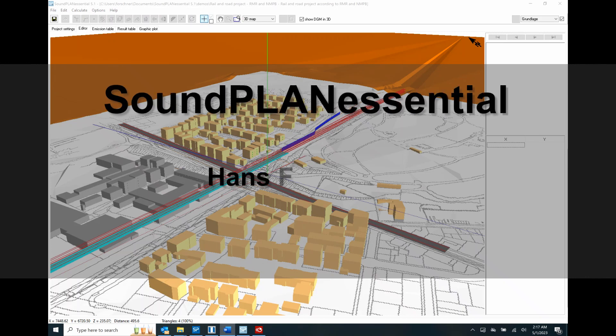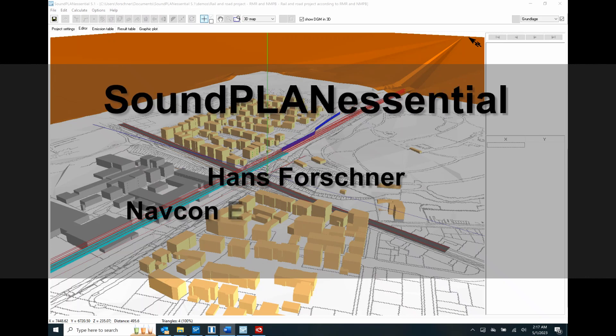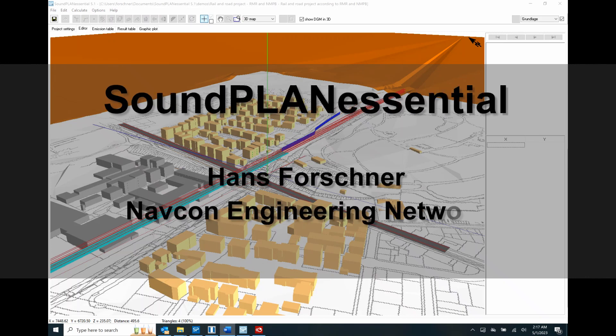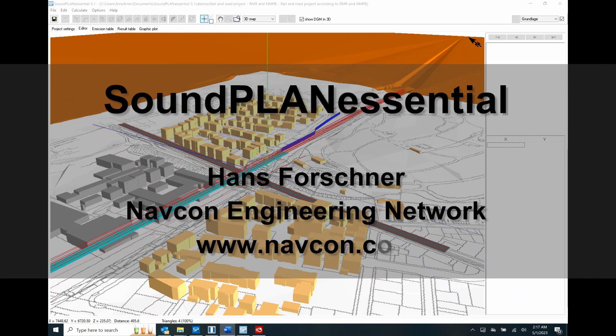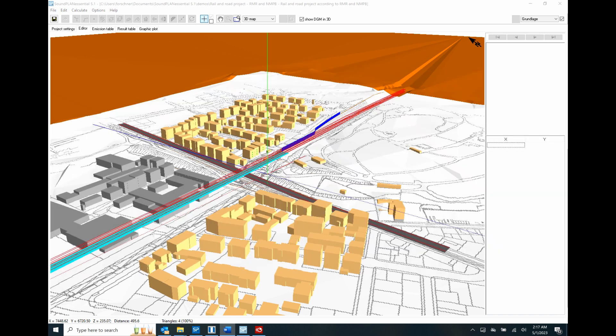Hello there, this is Hans Faustner with Napkin Engineering Network. This video highlights the Soundplan Essential software. Soundplan offers two outdoor noise modeling packages, including Soundplan Noise and Soundplan Essential.